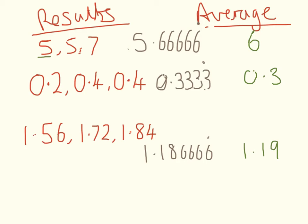But your actual values of 5, 5, and 7, you can't be sure of that. So the more significant figures you use, you're saying there's an increase in resolution.